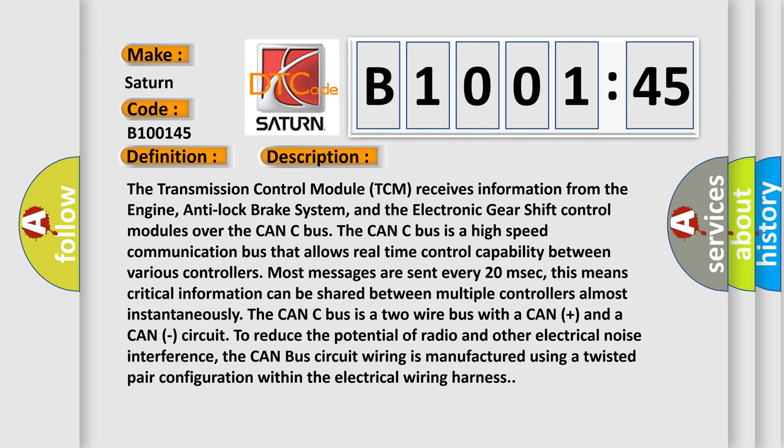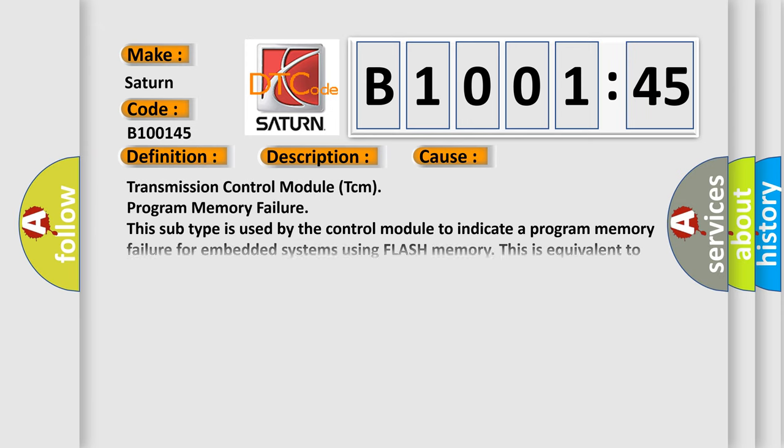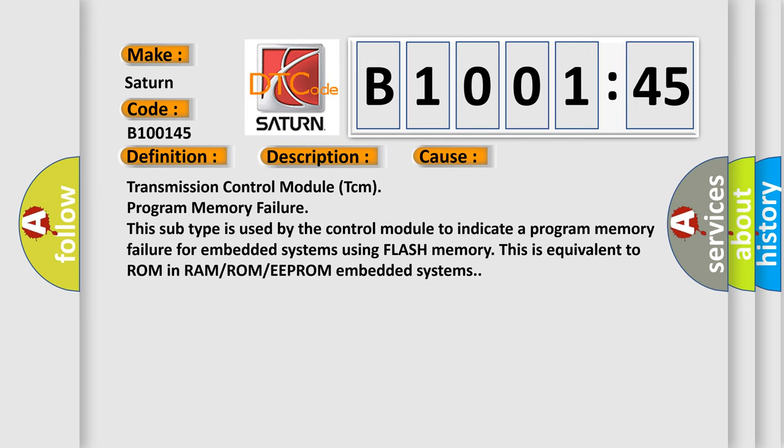This diagnostic error occurs most often in these cases: Transmission Control Module (TCM) program memory failure. This subtype is used by the control module to indicate a program memory failure for embedded systems using flash memory. This is equivalent to ROM in RAM/ROM/EEPROM embedded systems.